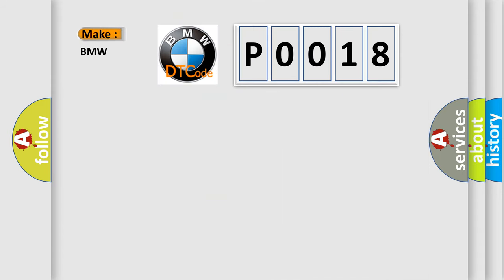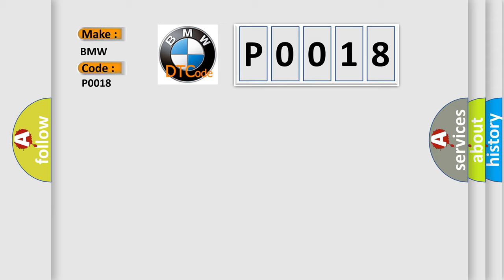So, what does the diagnostic trouble code P0018 interpret specifically for BMW car manufacturers? The basic definition is crankshaft position, camshaft position correlation bank 2 sensor.